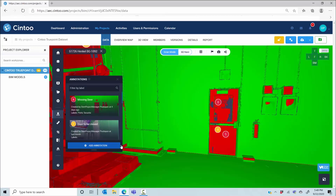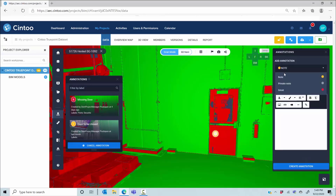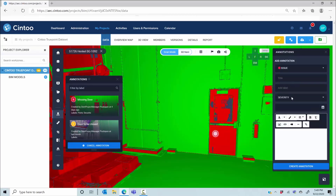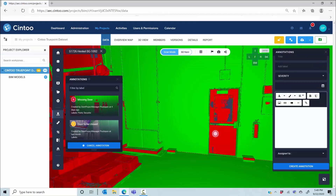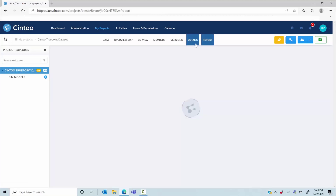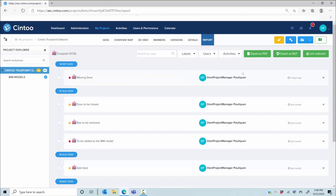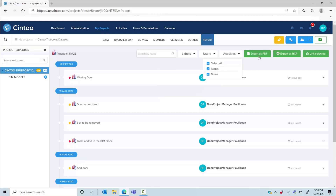The next step is to document the issue by adding an annotation at the exact 3D point. This will be an issue to which you can attach a name, labels, a severity parameter, a due date, text, photo, video, PDF, or a link to a database, and even assign a team member. After selecting 'create annotation,' it is saved with a screenshot and context. These annotations can be synced or pushed to BIM Track — one of the leading platforms for BIM coordination — and will soon be pushed to BIM 360, or you can already export them as a BCF file, meaning BIM Collaboration Format.